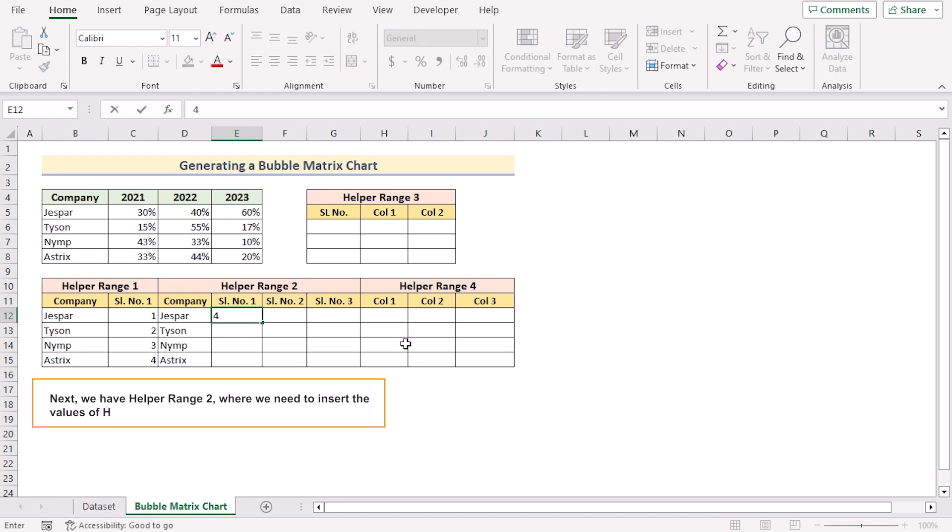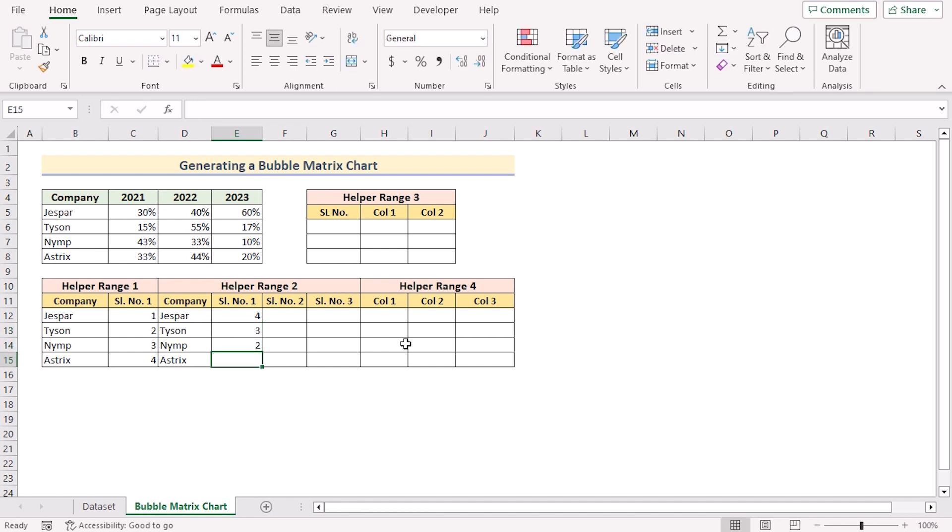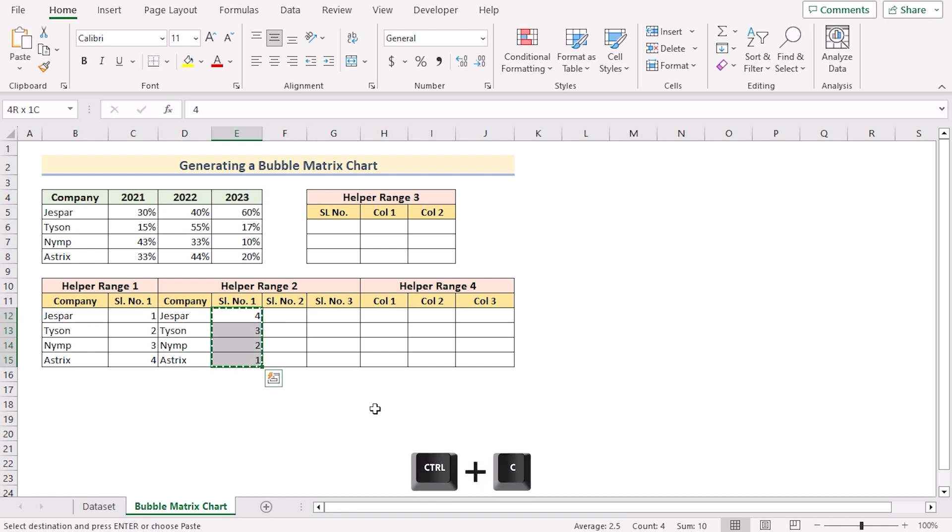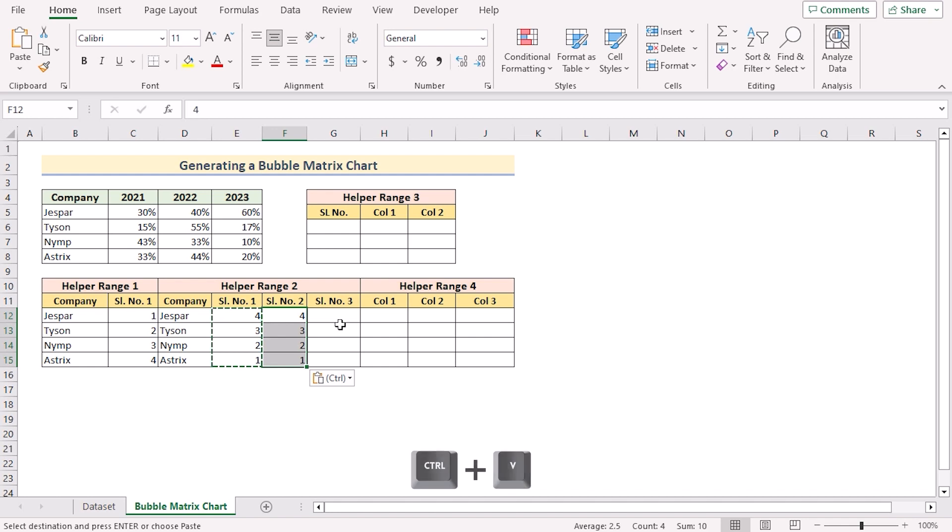So we'll go for 4, 3, 2, 1. As the bubble matrix chart is a 3 dimension chart, we need to use it 3 times. So we'll copy it down by using Ctrl plus C and paste it here in the serial number 2 by using Ctrl plus V. We'll do the same for the serial number 3.